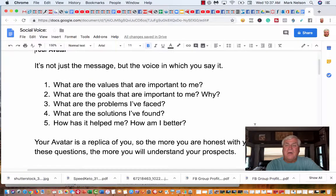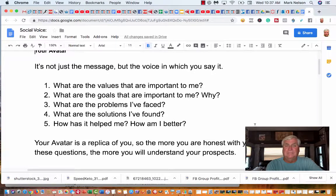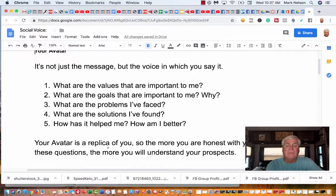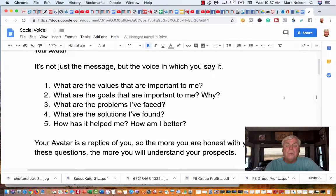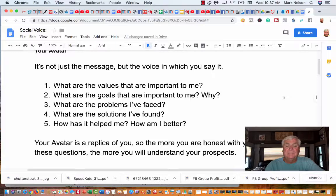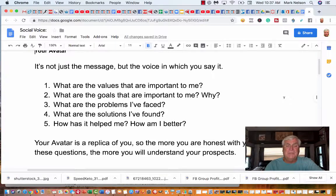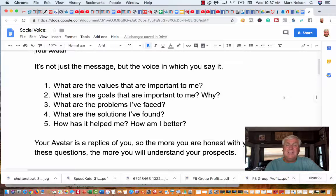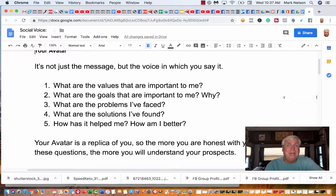In all reality, your avatar is a replica of you. So the more you are honest with yourself in these questions, the more you understand your prospects. I didn't understand that, but I do now.